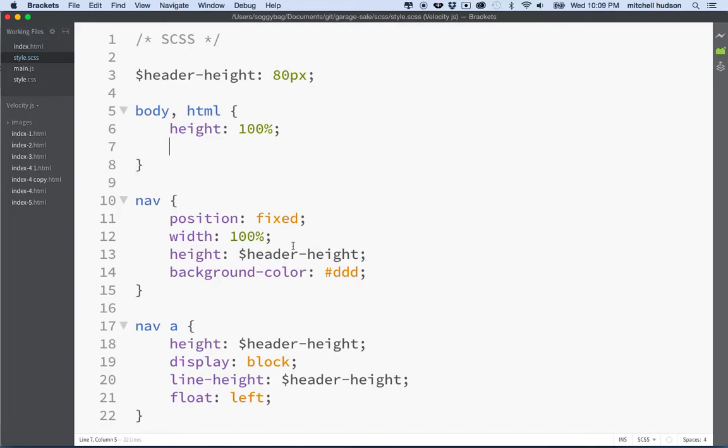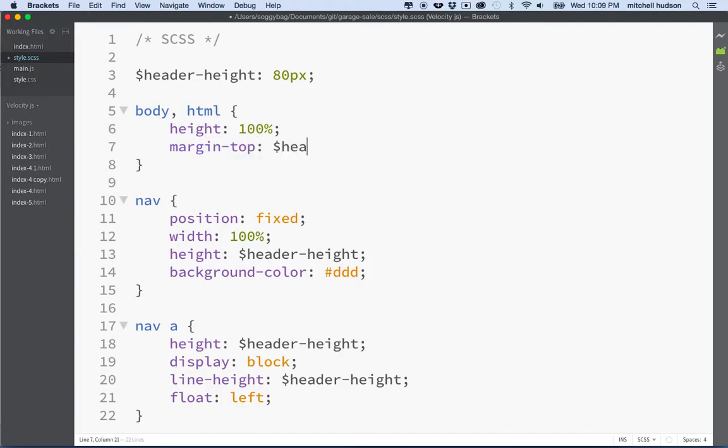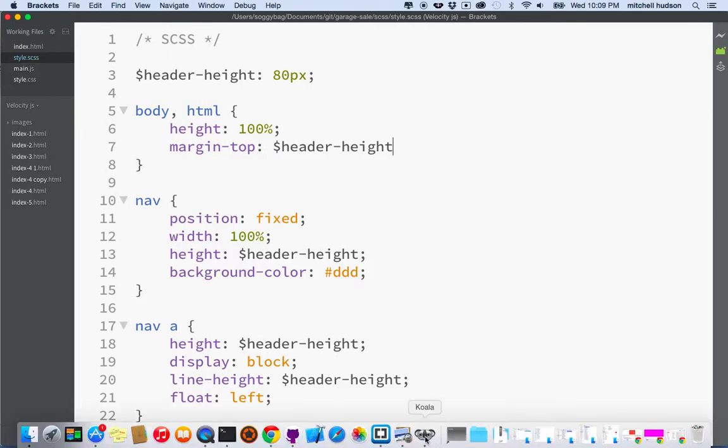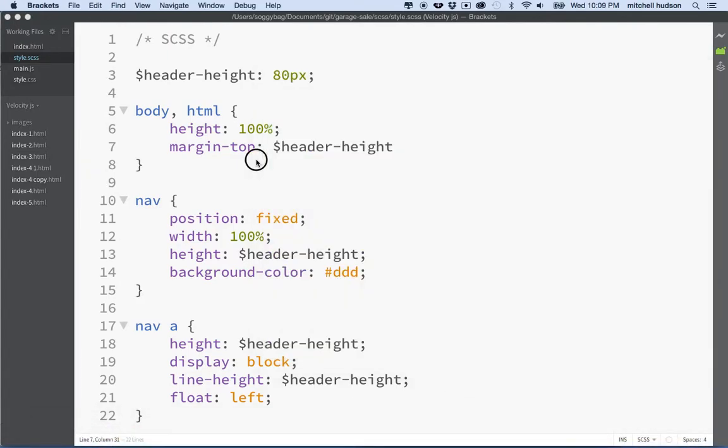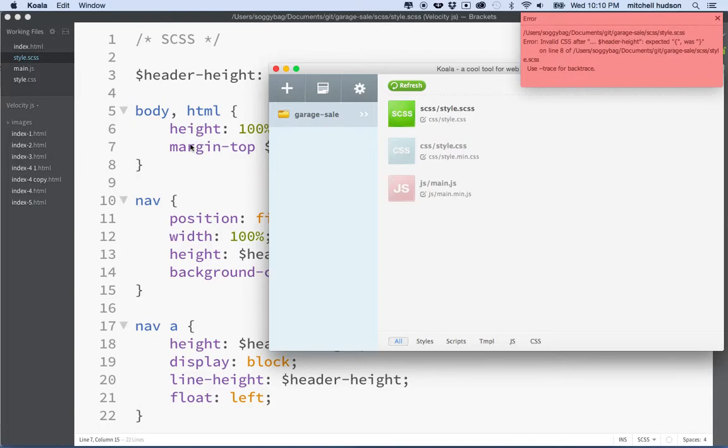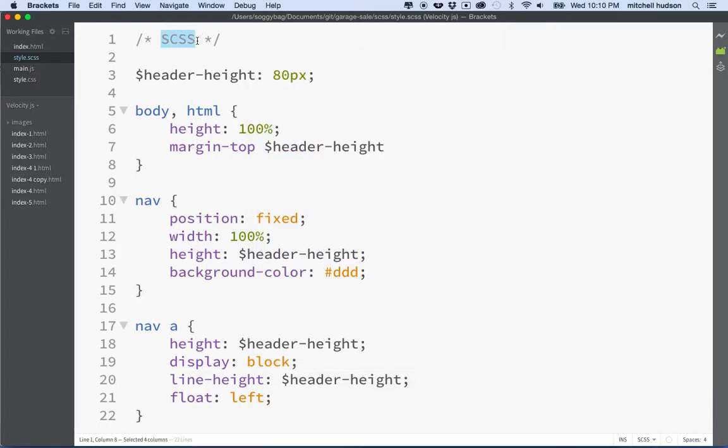I'm going to save that. Actually let me do an error, if I do this and save, you'll see this error message showed up here. What this is telling me is when we compiled this SCSS file there was an error, and so it compiles when you save.